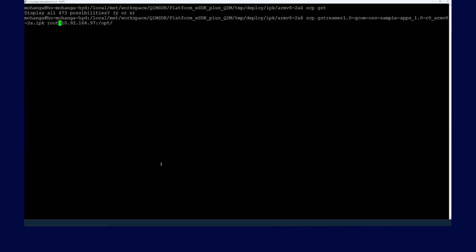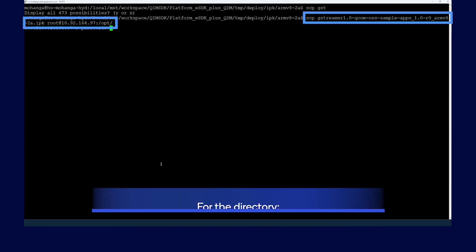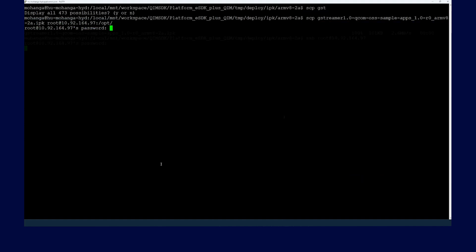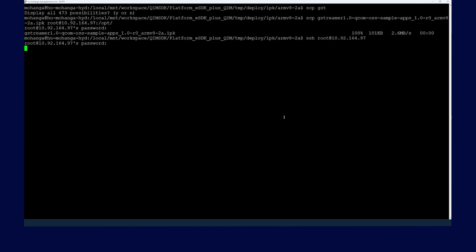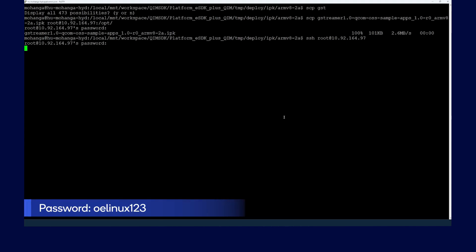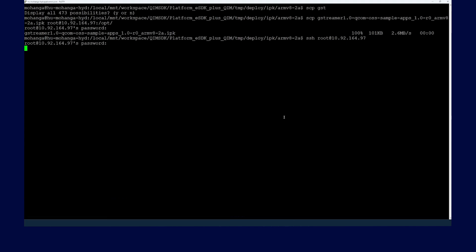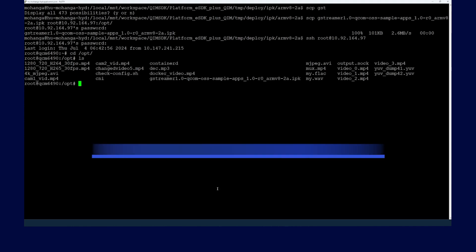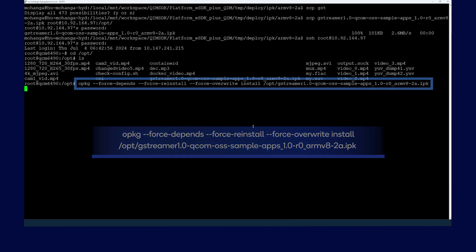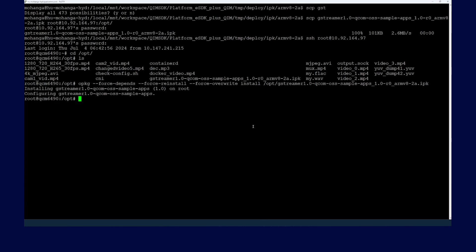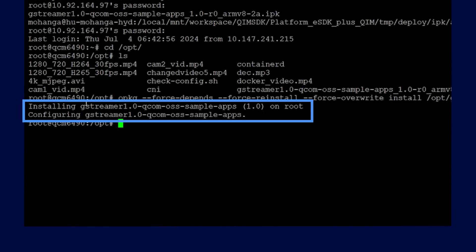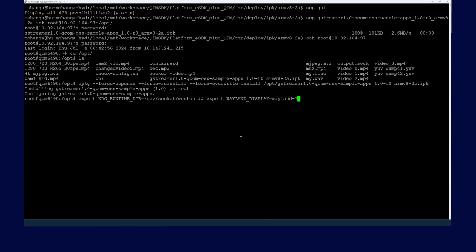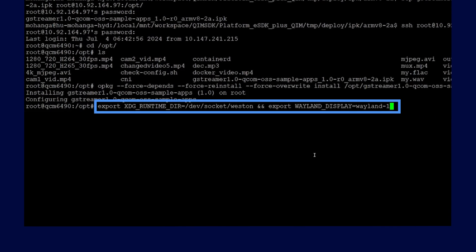Run the following commands to copy the package onto the device. Log in again to the SSH shell to access the device — remember to enter the password. Now install the IPK packages we have generated for our customized sample application using the opkg command. Finally, verify that the IPK has installed successfully by looking for the following message. Now you can run the modified app by running the following command from the terminal.